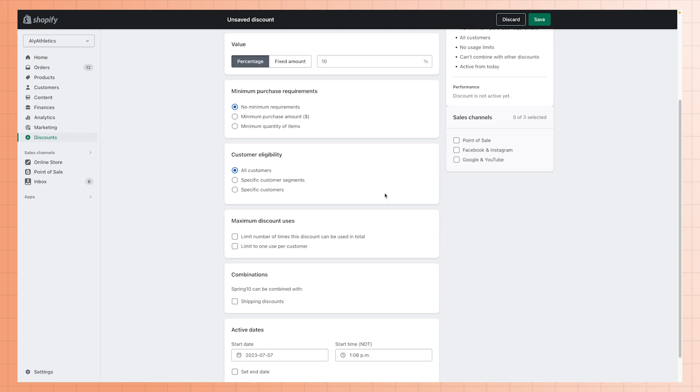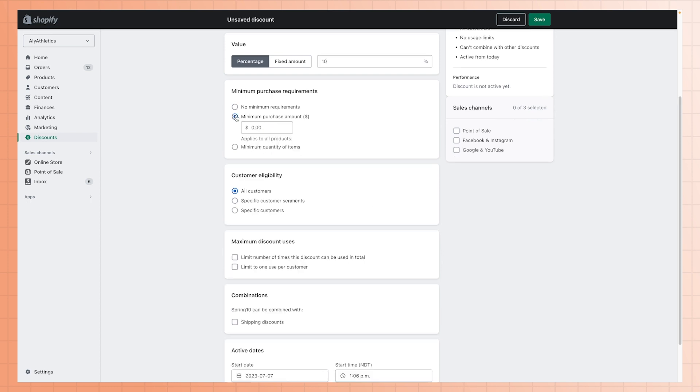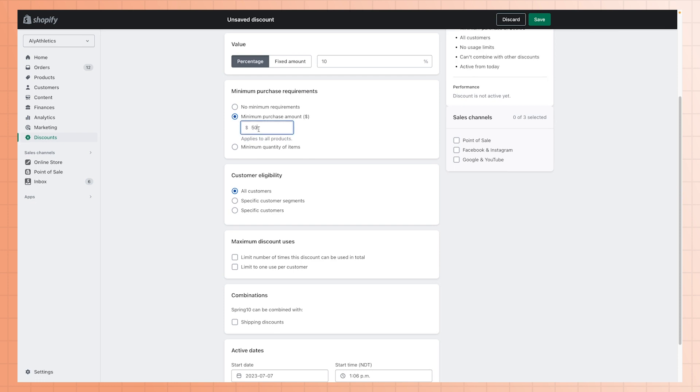For this example, let's set the minimum order amount to $50 and make all of your products and customer segments eligible for this discount.